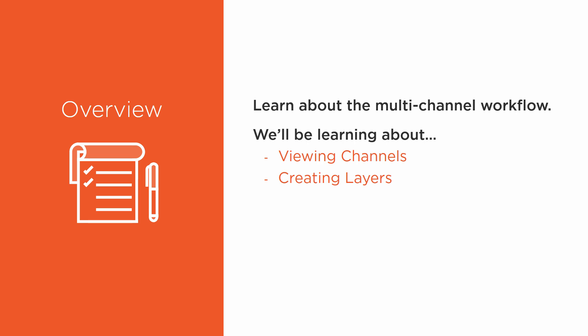Creating Layers, Shuffle Copy, and Shuffle Copy Nodes—don't be alarmed by how similar those sound at this point. I'm going to totally demystify that for you whether you've heard about them before or not. We'll also learn about compositing channels together.